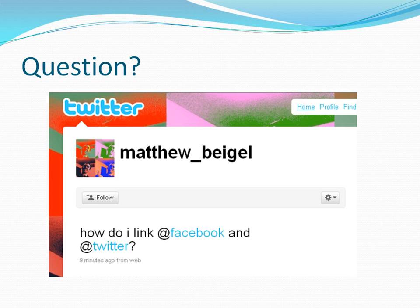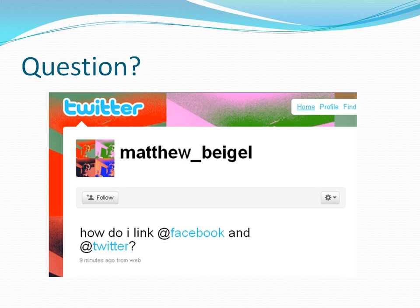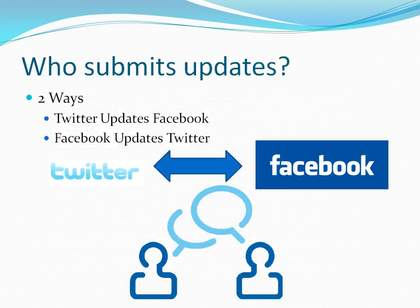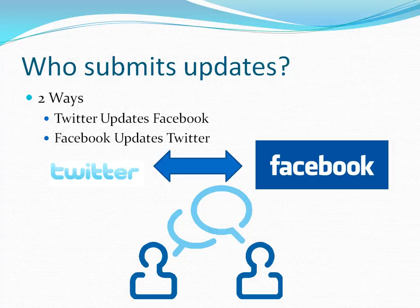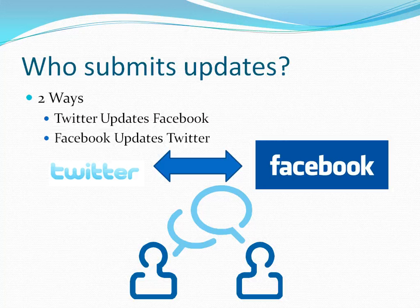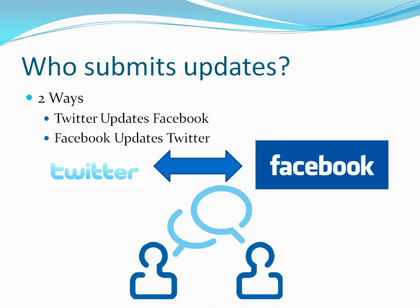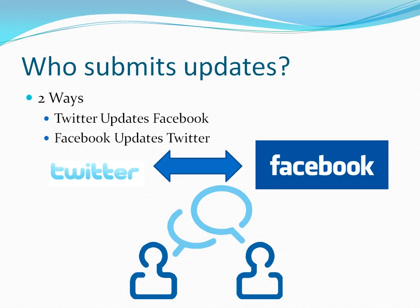He's getting started on Twitter, has a few followers, and what I wanted to ask would be my next question: who do you want to submit the updates? There's two ways the communication can flow. You could have Twitter update your Facebook or you can have Facebook update your Twitter, or it can go both ways.